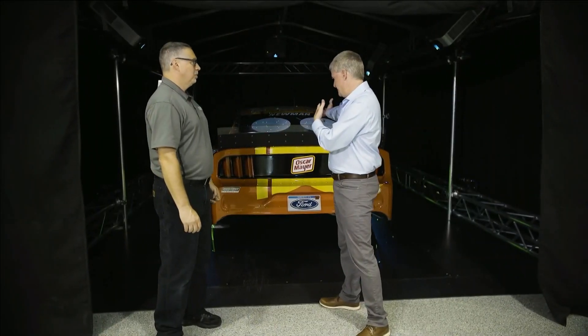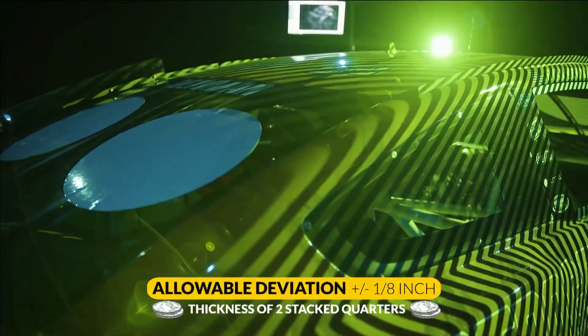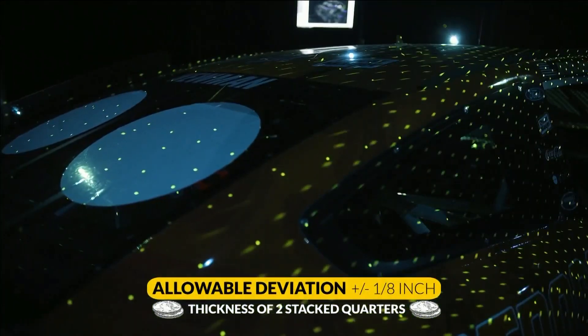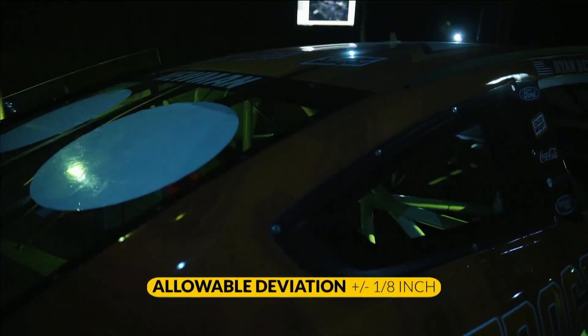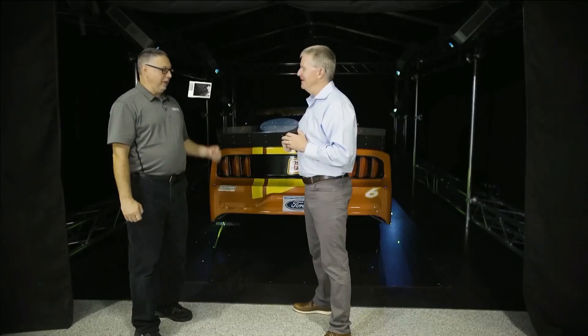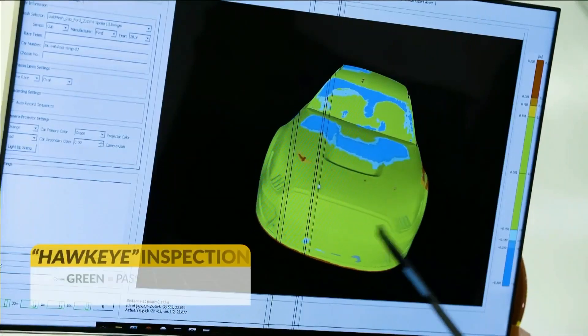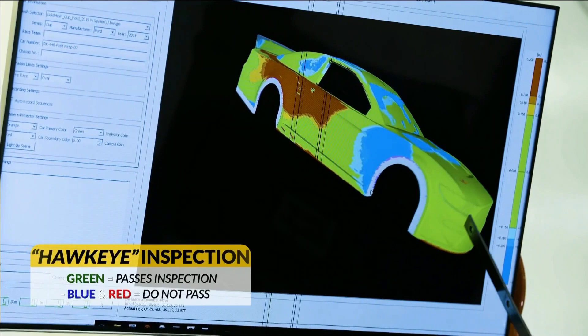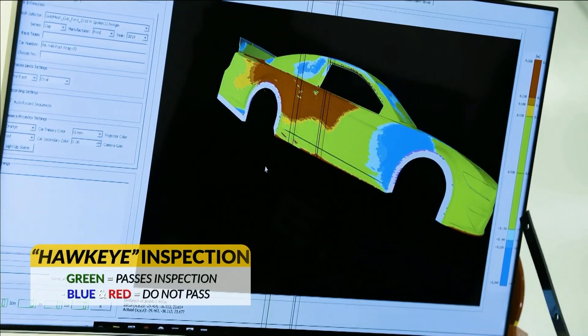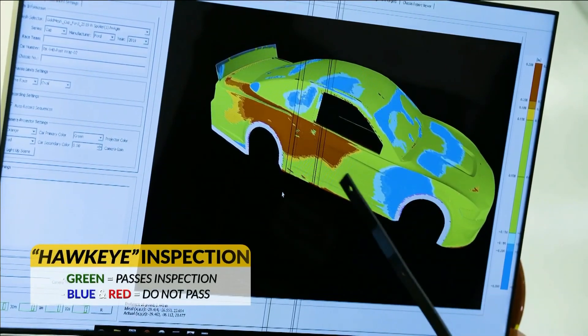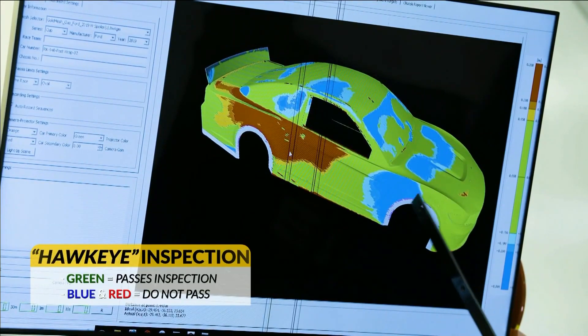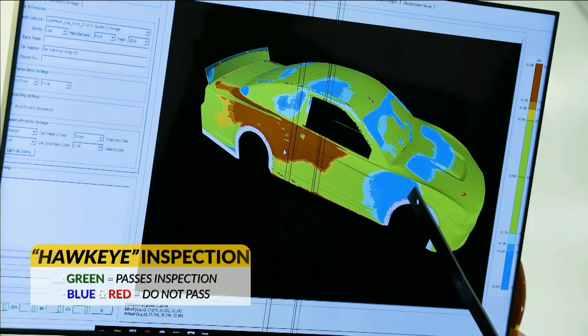And it compares it to what? The NASCAR Gold Surface CAD model. So NASCAR scanned a Ford Mustang, then they take your car and compare your car to their car. They give us 150 thousandths — about an eighth of an inch. Green is a perfect match, so any area on the surface that matches the CAD within that 150 thousandths is displayed in green.